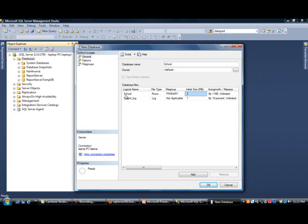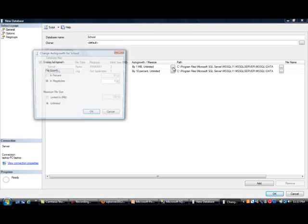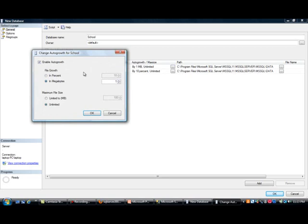You'll notice in here that it automatically creates two files. This first one is, like I mentioned, the actual data file. And the second one is the log file. Now if I expand this, you'll notice that there are a few things we need to consider. We had mentioned the auto-growth. I'm going to click on the ellipses. And this is what I was saying, that instead of percent, it's better to use megabytes. And what happens is, as your database grows big, you want to increment it. So let's say maybe your database is 10 gigs.